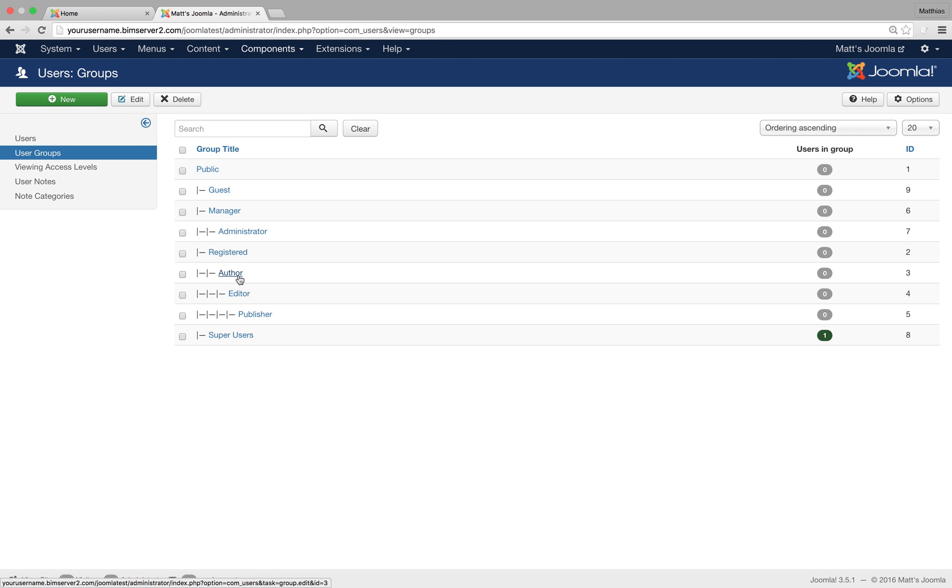Then we've got editors. It's a child of author, so they can do everything authors can do, but additionally they can also edit articles including articles that are not their own. So an editor can edit different articles.